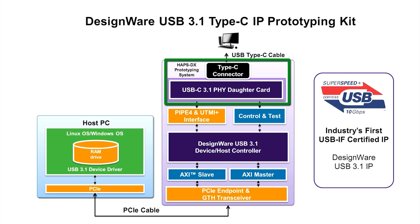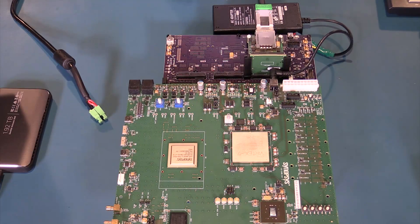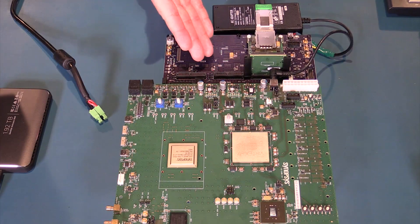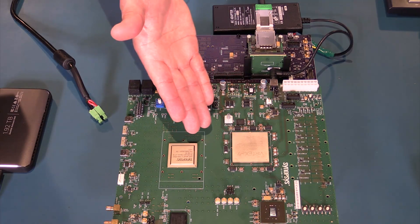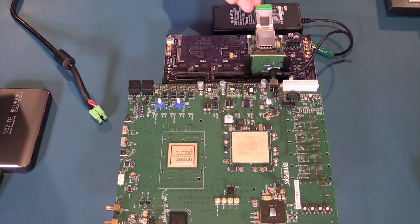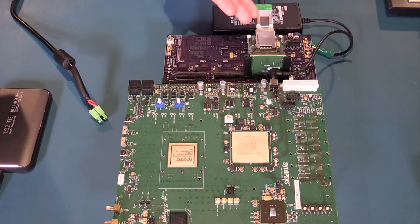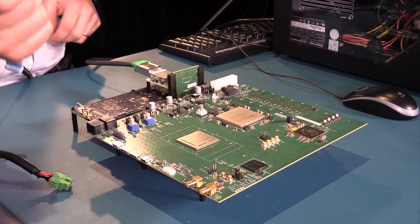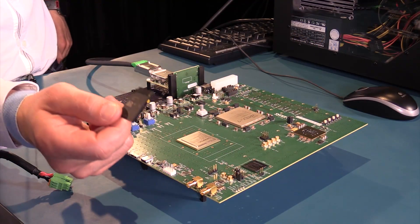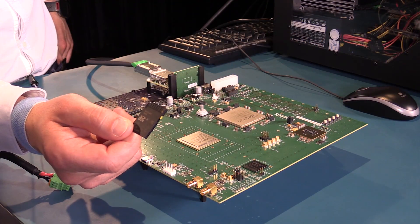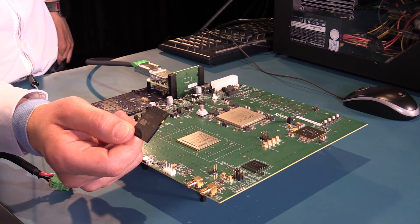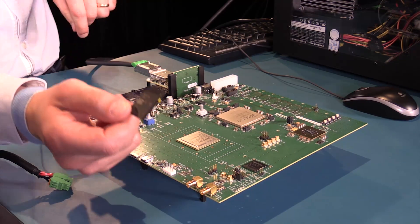simulation test bench and reference drivers. Here is the HAPS DX system, the daughter board, and the multi-gigabit PCIe card to connect to the PC. The kits include an SD card with the USB 3.1 device or host controllers and all associated SOC integration logic.